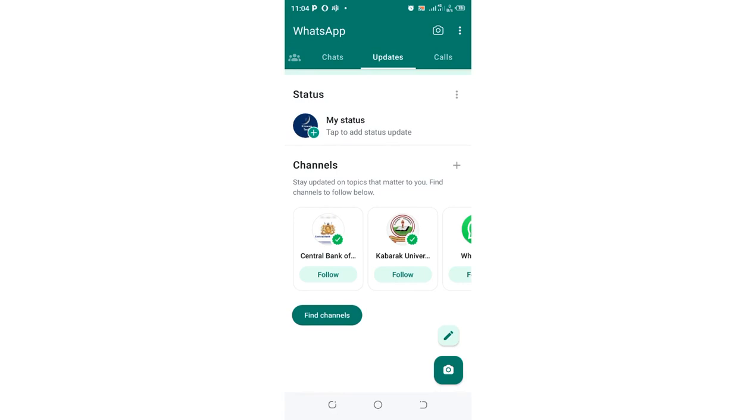This is a bit risky since you cannot go back to the previous update. When I tried to go back to the previous updates, my WhatsApp started to misbehave and was failing to install.